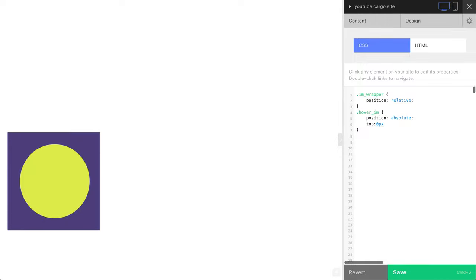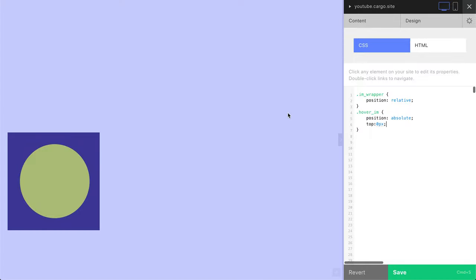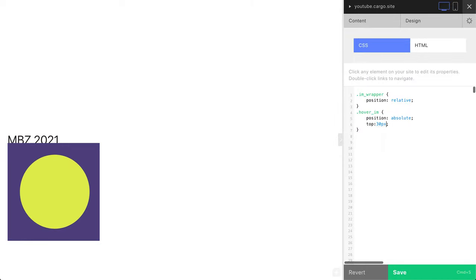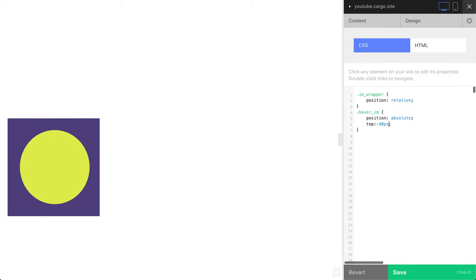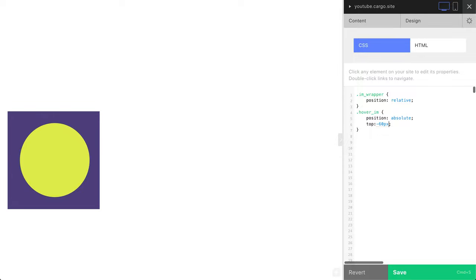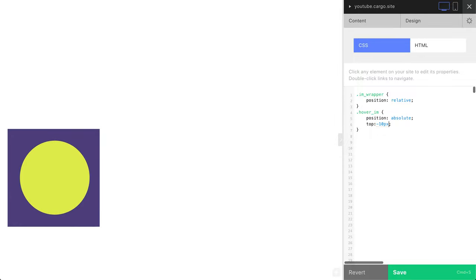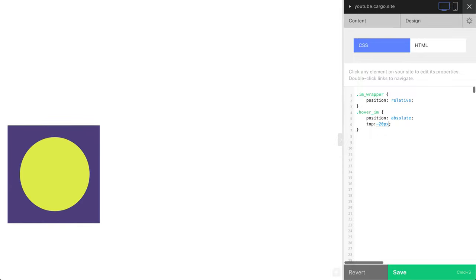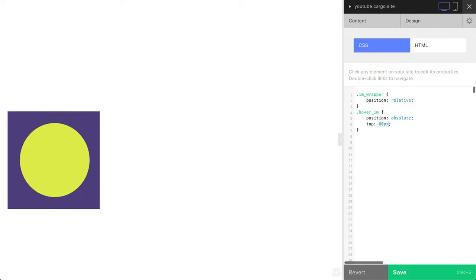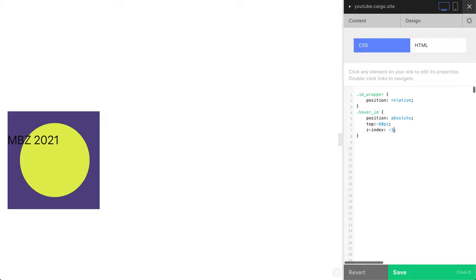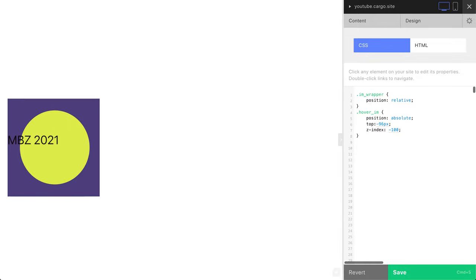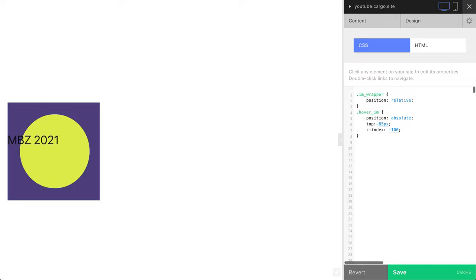Now we have our image overlapping our text, and that's how we can control the position of the image in comparison with the text. We can also put it down. For this we need to use z-index minus one. We can use minus 10 or minus 100, it doesn't matter. Now our image is beneath the text.